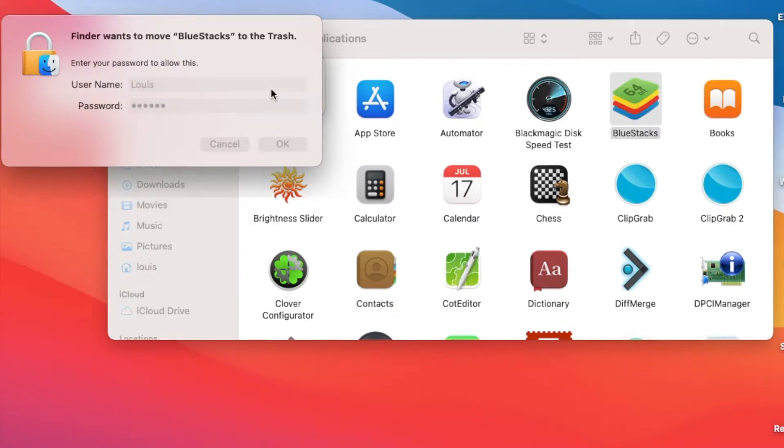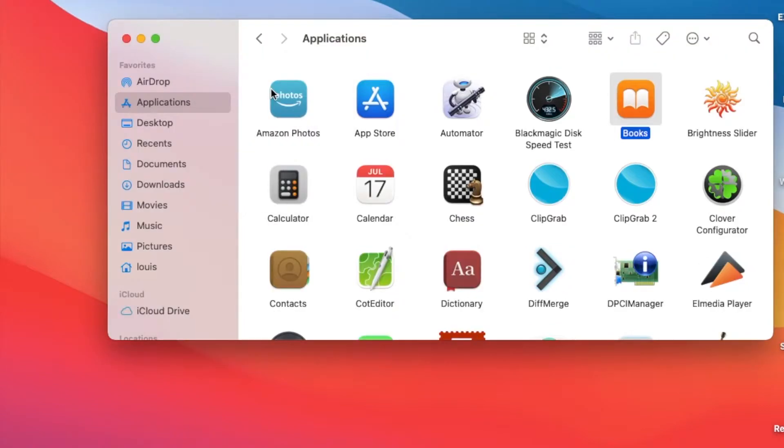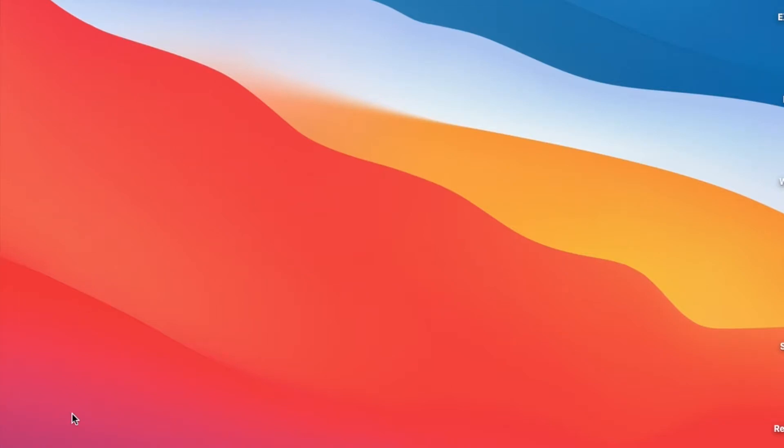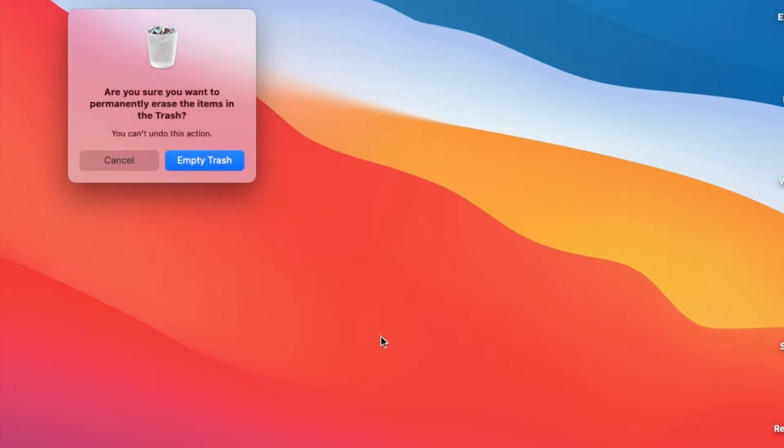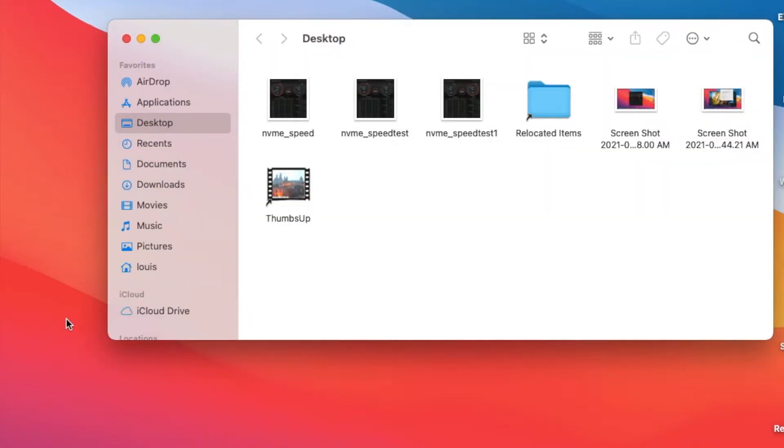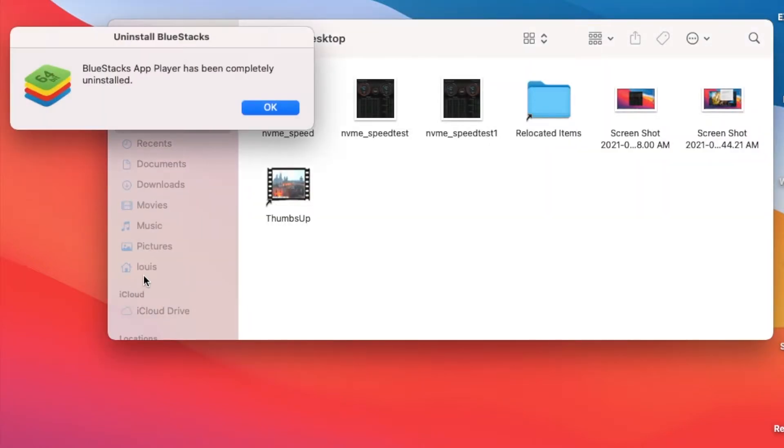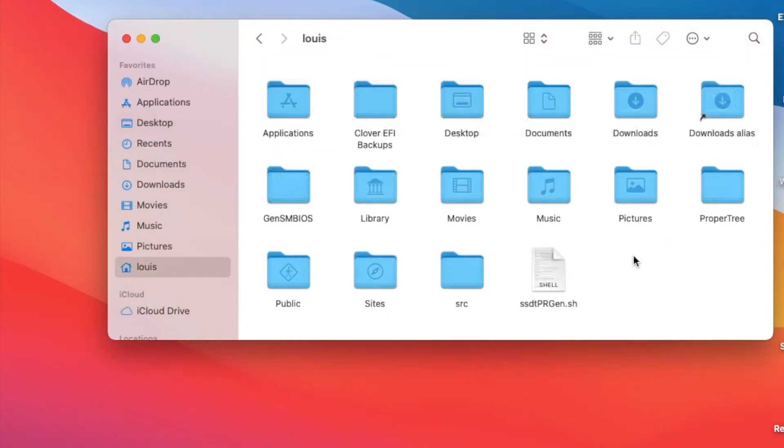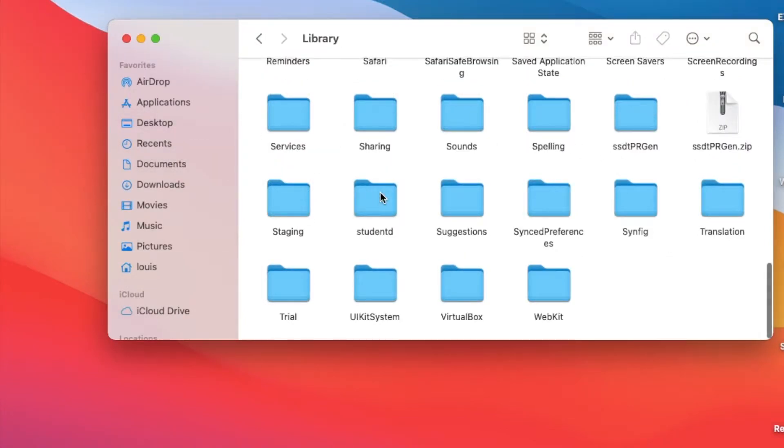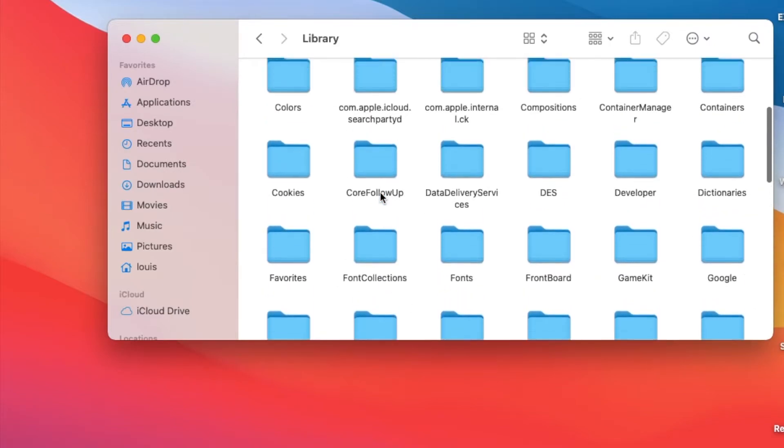Except some of the folders which we're going to have to delete. So we're going to empty the trash to make sure that it's gone, and then we're going to go to the library, our personal library, and we're going to delete.